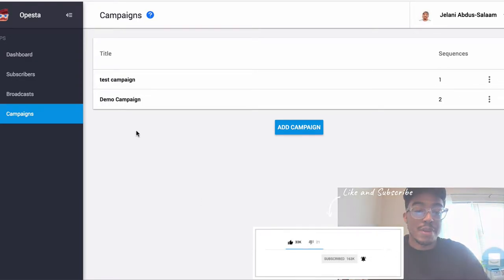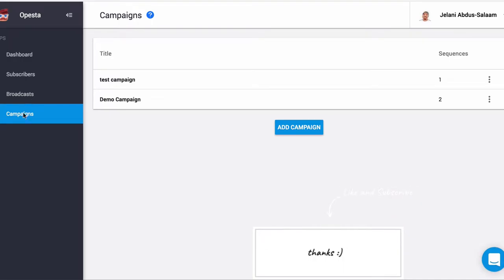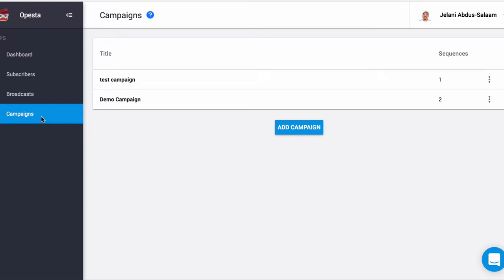When you log into your Opesta account you're going to go to Campaigns. If you haven't gotten your Opesta account, click the link below because you'll get a free account. Opesta officially launches on March 12th, so they're giving special bonuses for people who sign up early, so you definitely want to sign up early.